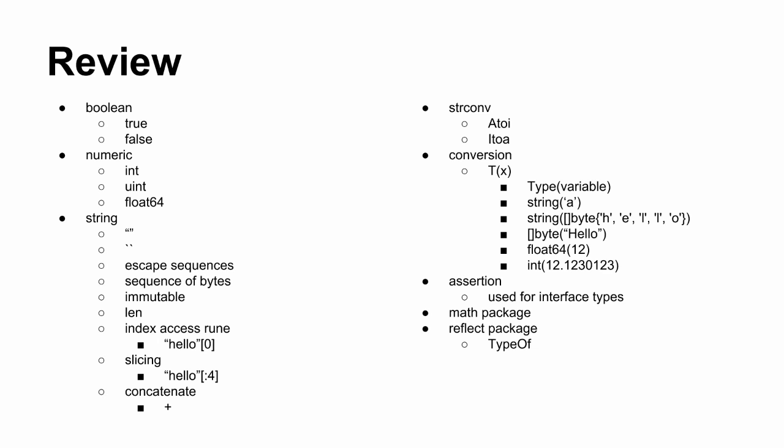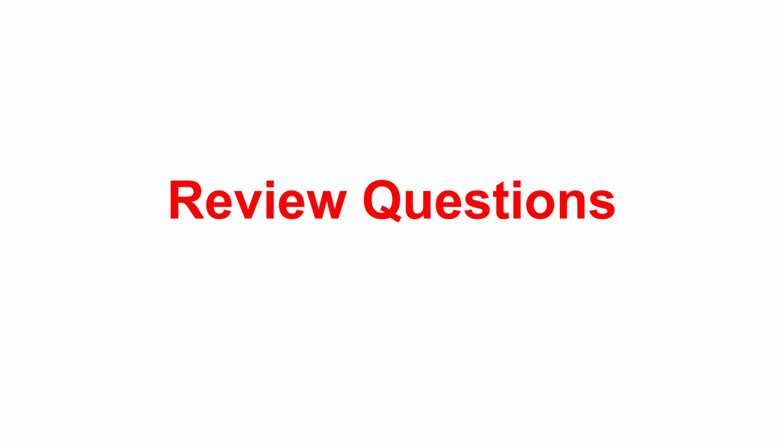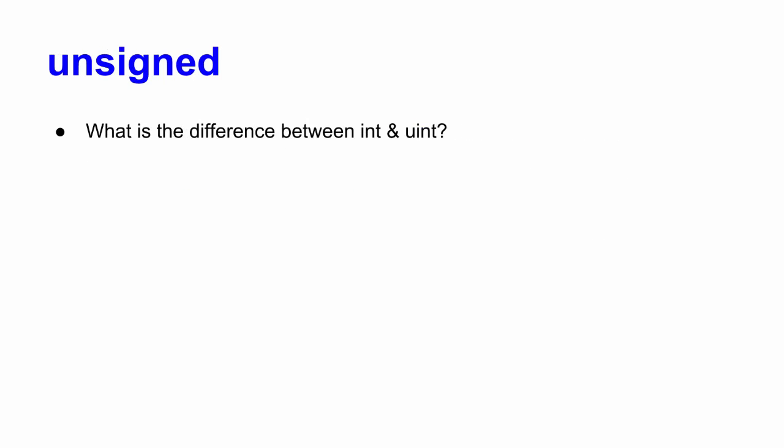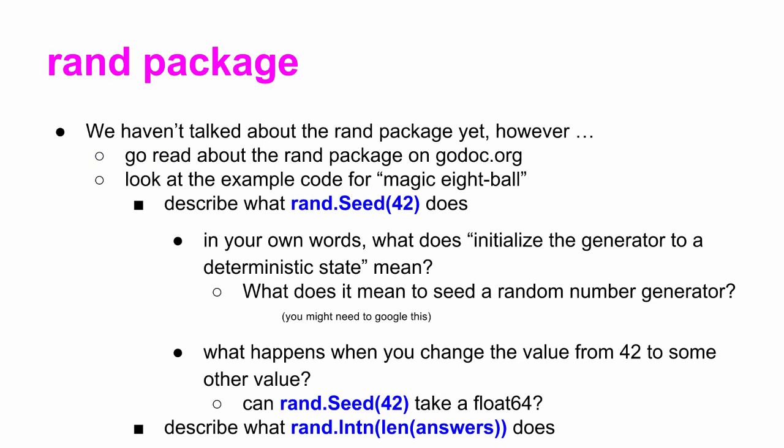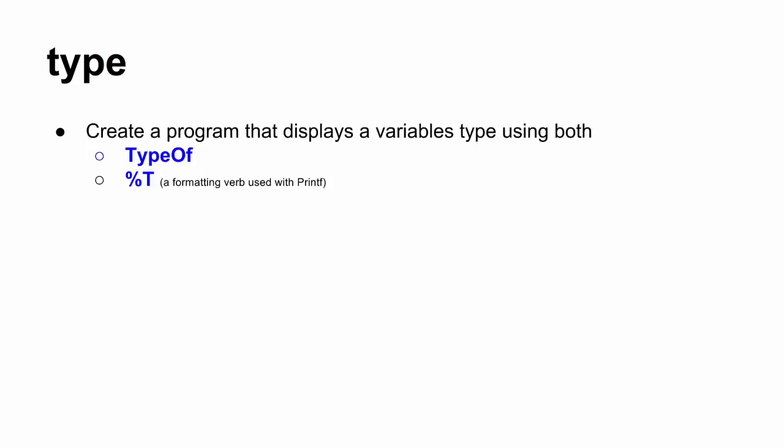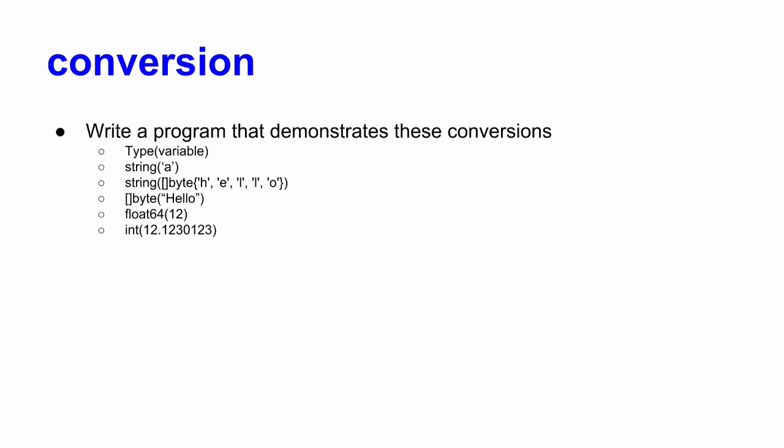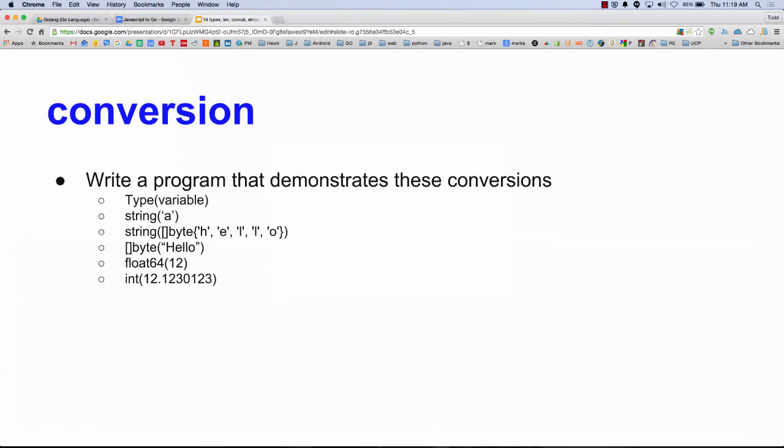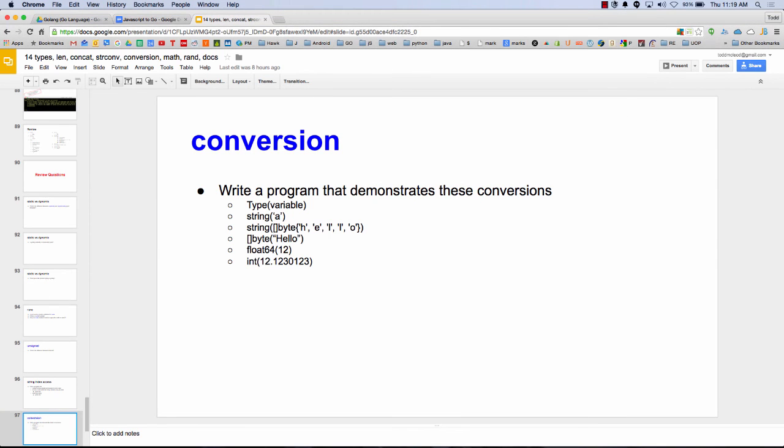So there's conversion. TX. When you see TX, T is a type. X is a variable, I guess, in that. Assertion, use for interfaces, math package, reflect package type of. And you got some review questions. Anybody have questions? How many people? That was a good 20 minutes well spent. How many people? Eh, not so much. Alright.